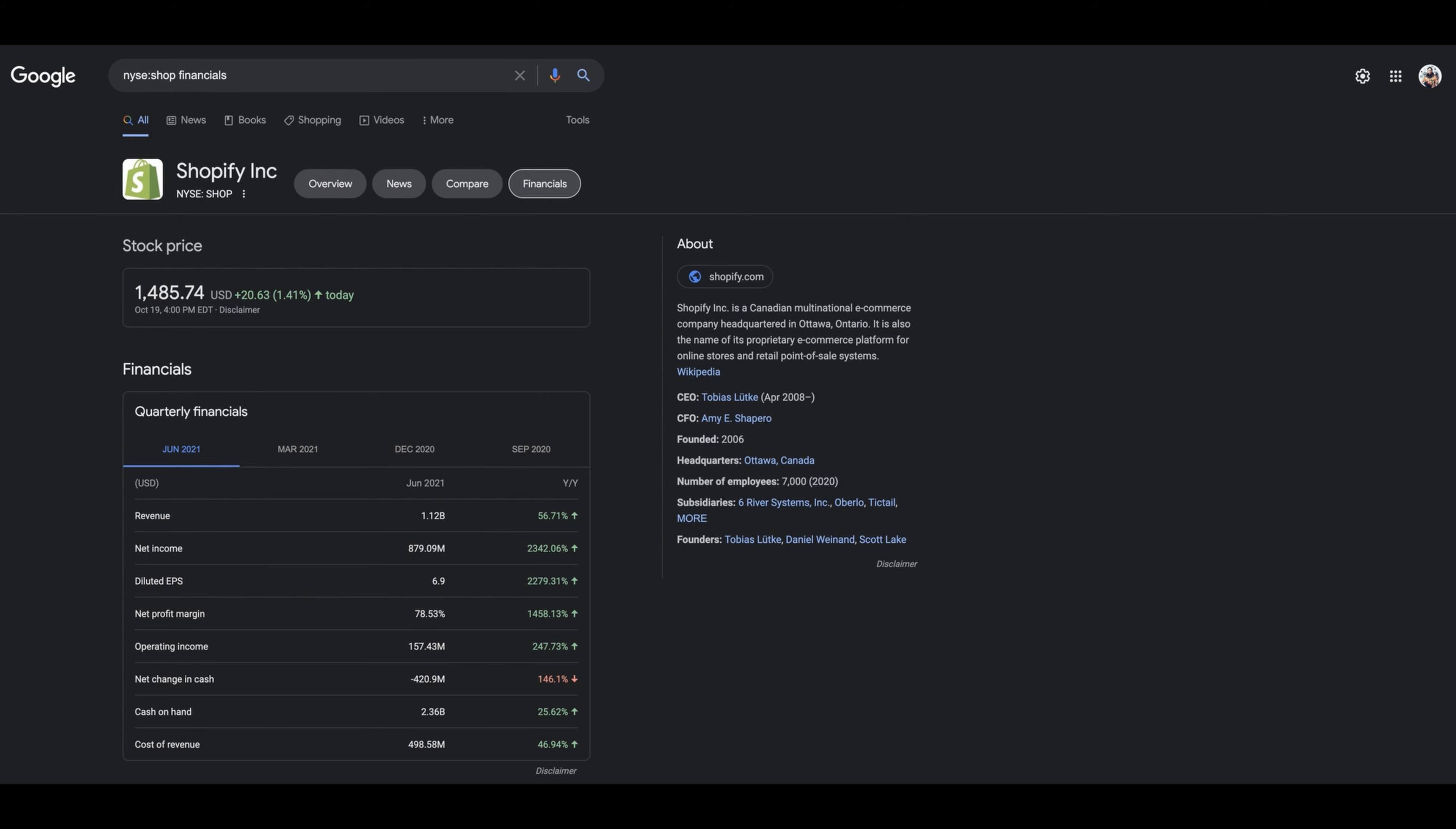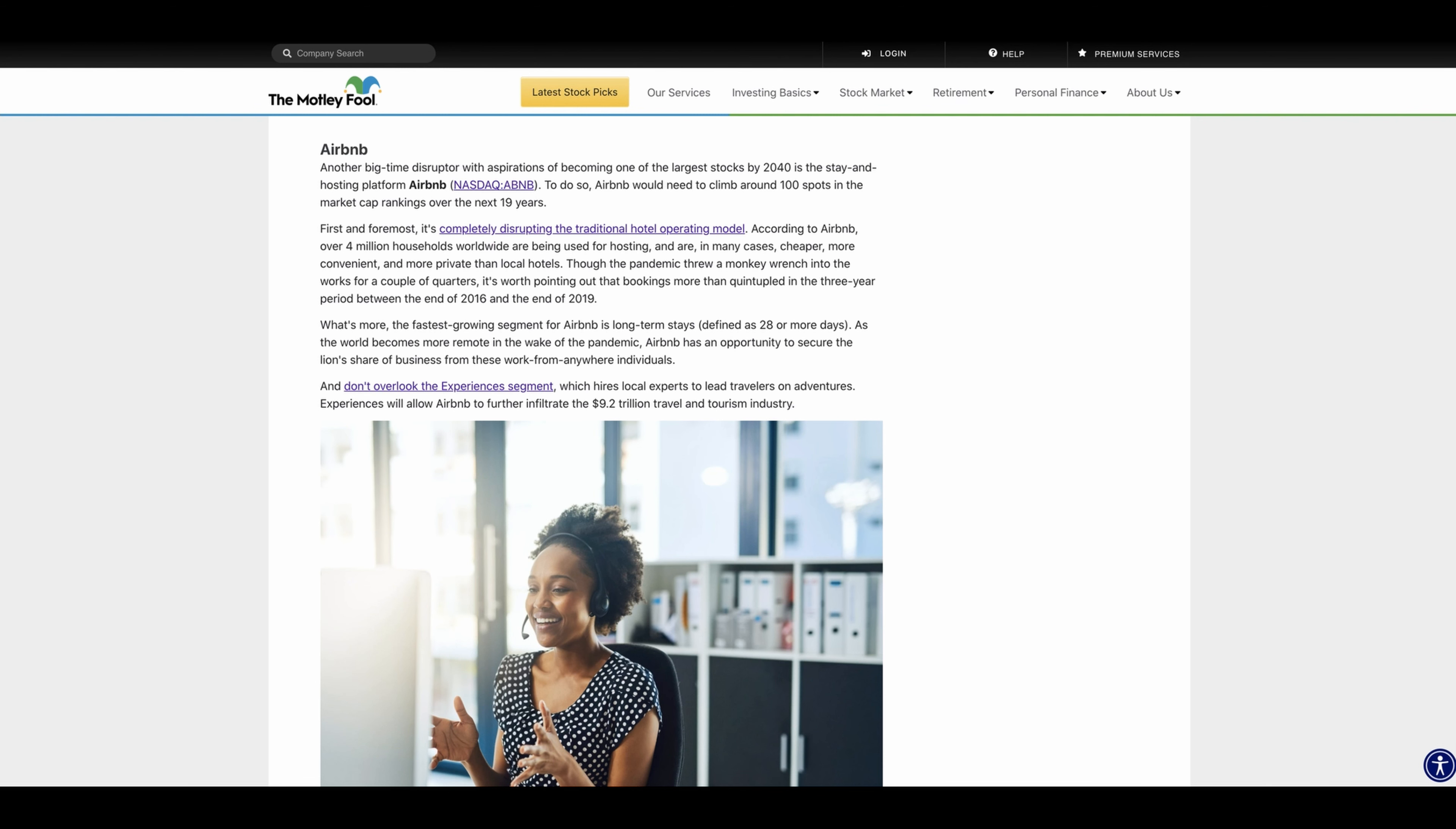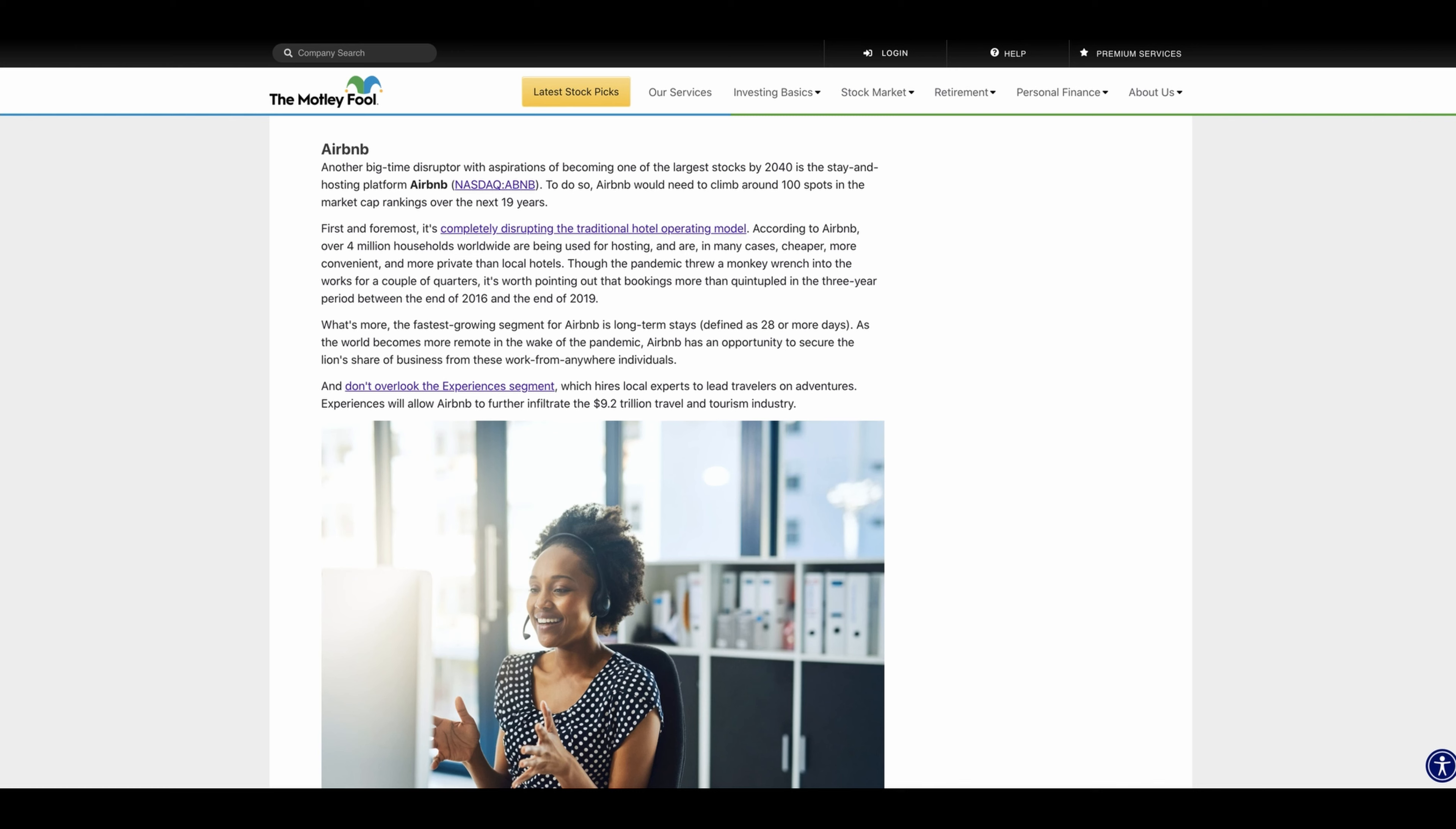Airbnb is the next stock on the list, another big-time disruptor with aspirations of becoming one of the largest stocks by 2040. In case you guys don't know, Airbnb would need to climb up 100 spots in the market cap rankings over the next 19 years. First and foremost, it is completely disrupting the traditional hotel operating model. According to Airbnb, over 4 million households worldwide are being used for hosting and are in many cases cheaper, more conventional, and more private than local hotels. Though the pandemic threw a monkey wrench into the works for a couple quarters, it's worth pointing out that bookings more than quadrupled in three years.